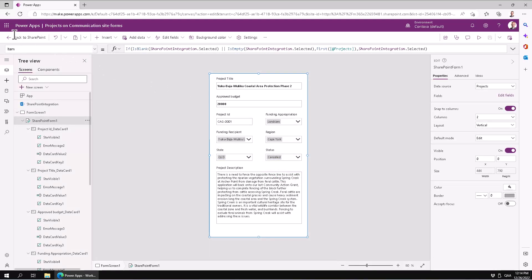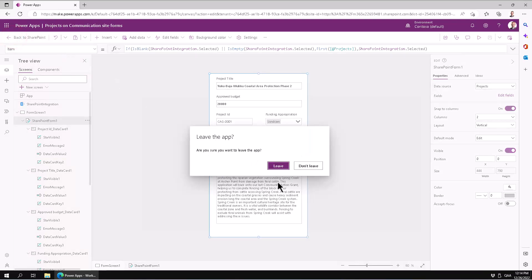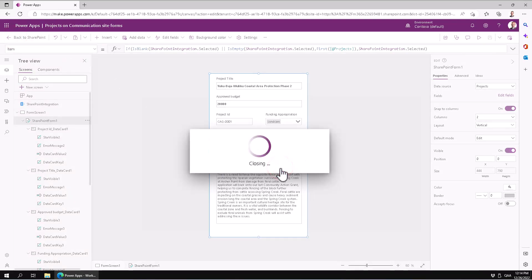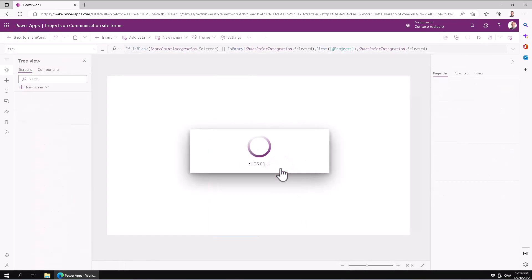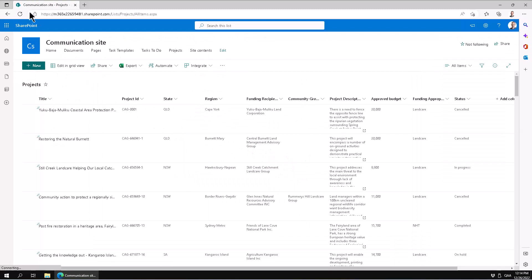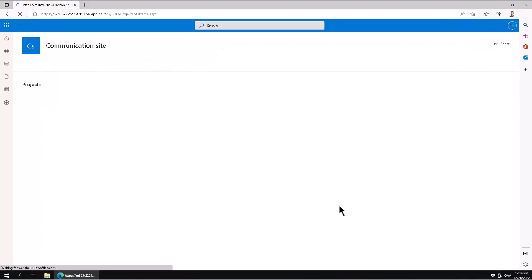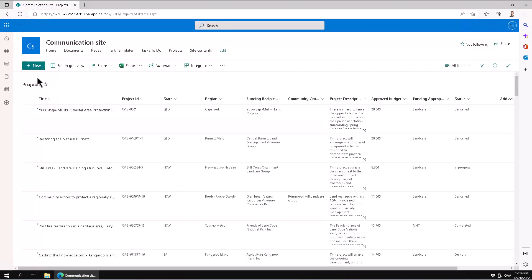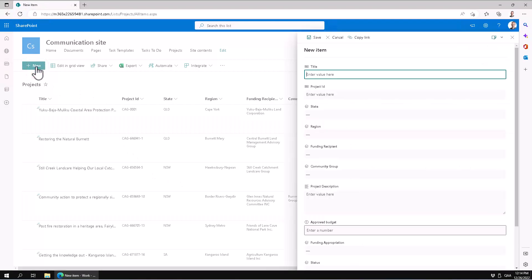So anyhow, I'm just going to publish this now and let's see how that looks in SharePoint. Now let's go back to SharePoint, leave the app. Yep, and now let's just make sure we refresh this page.